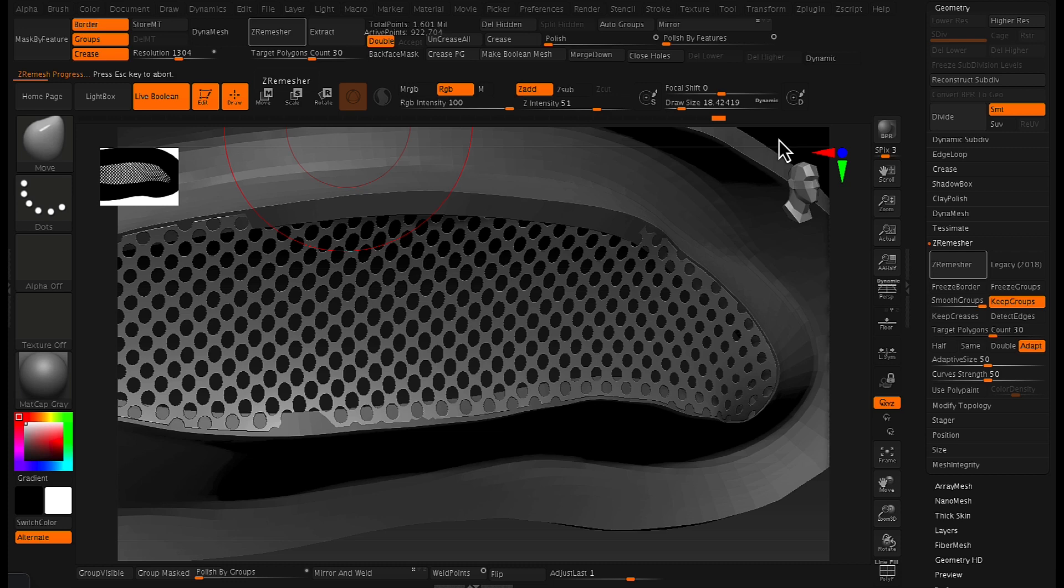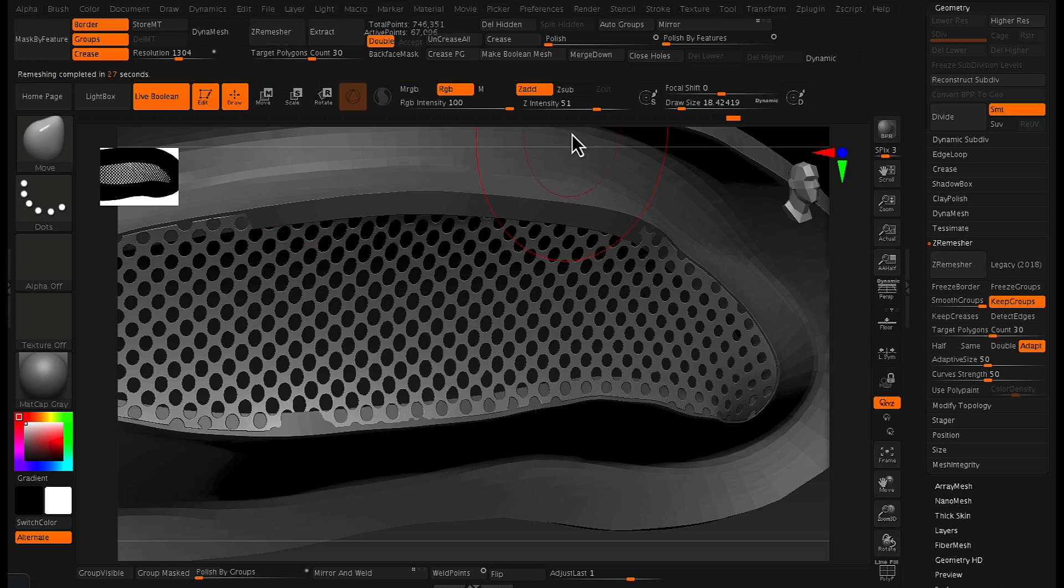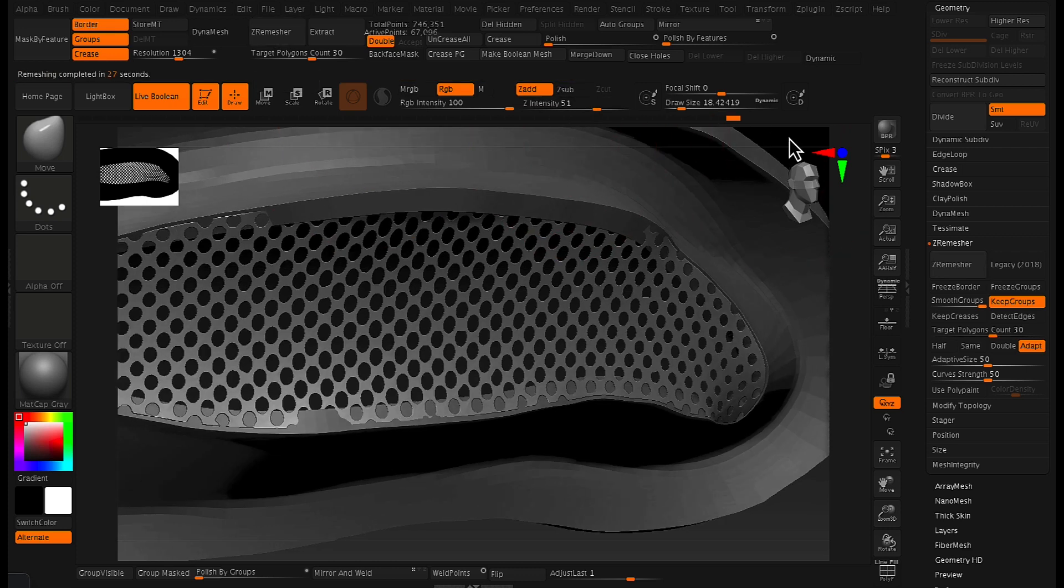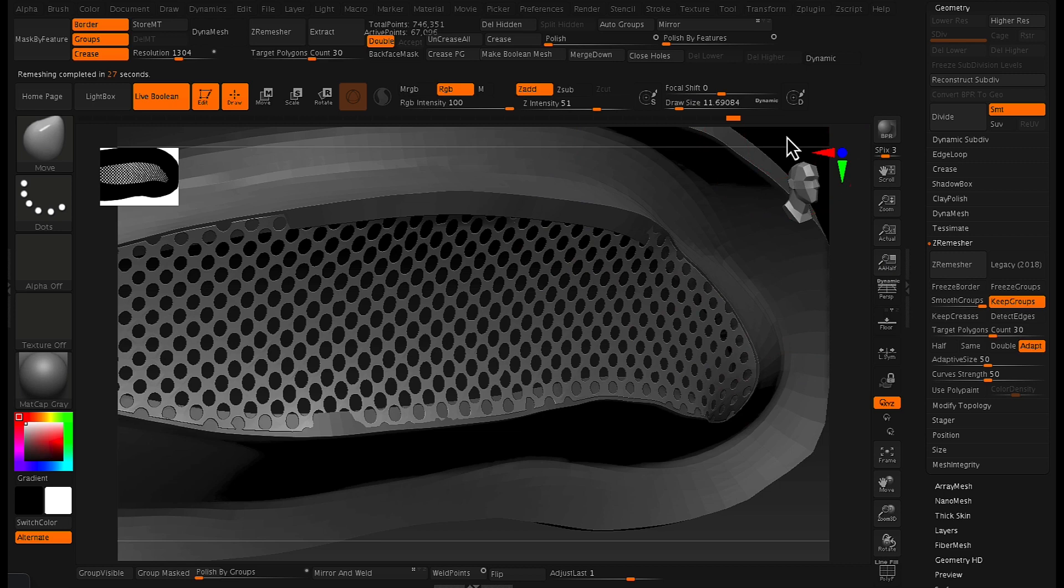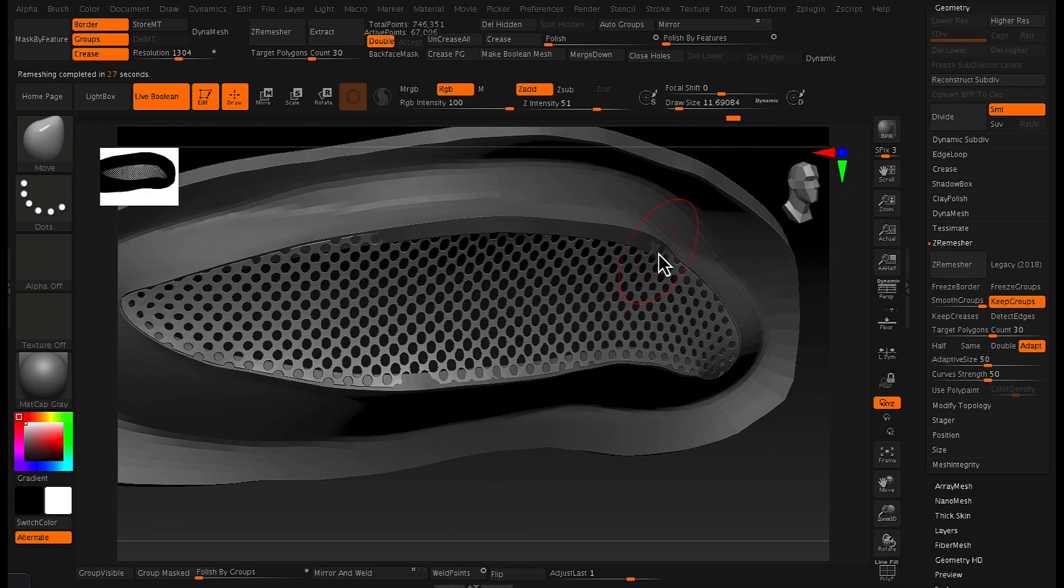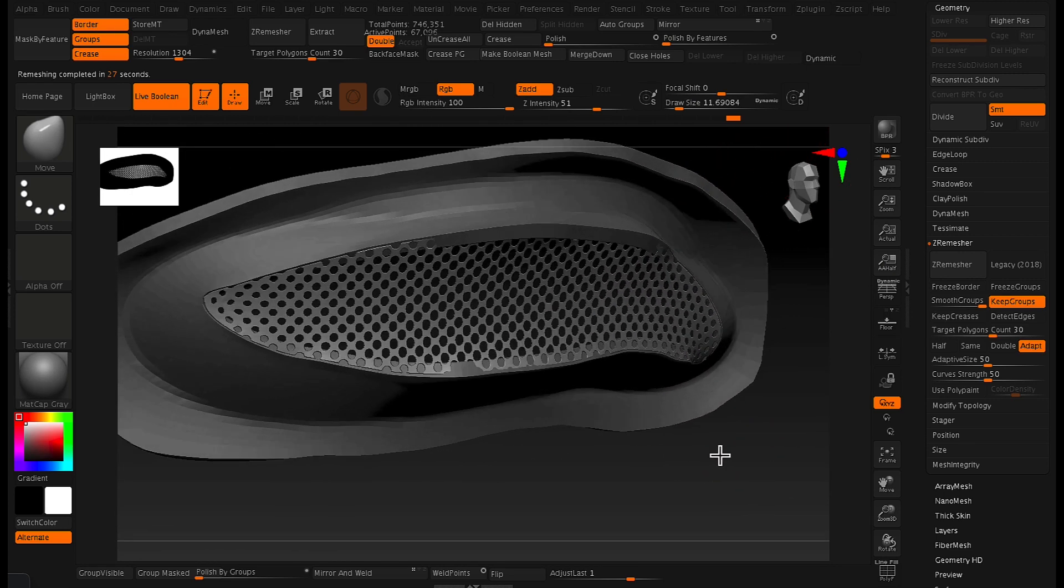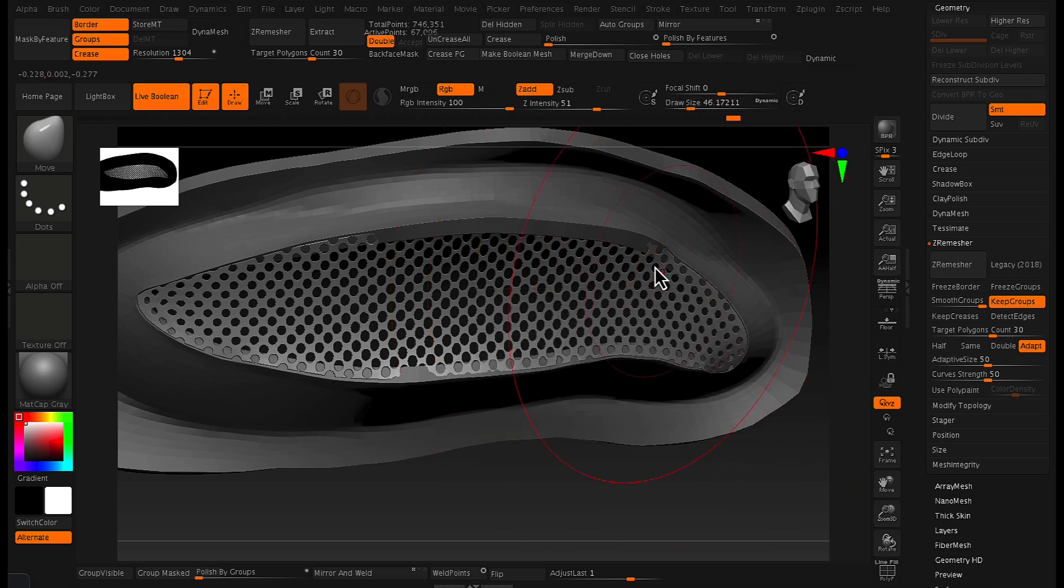And that's kind of, it's kind of made a low poly version of this mesh, but it's also retained that, or it's basically retained the shape of those holes. So it went from something like a million polys down to 67,000, which is good. And as you can see, it's still retained the nice circle shapes of those holes of the mesh.